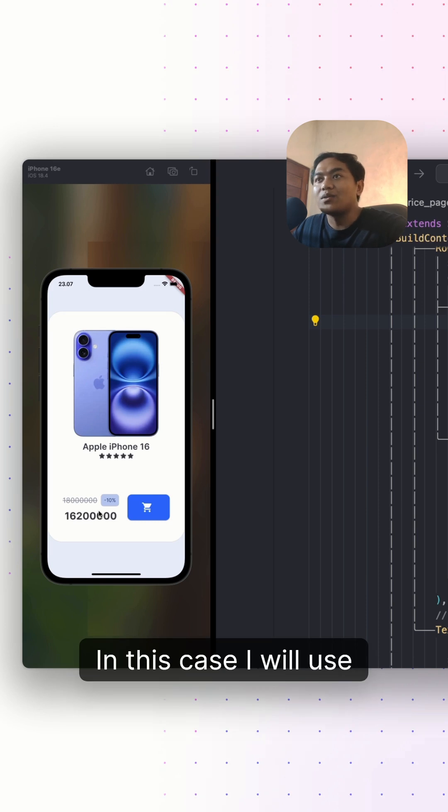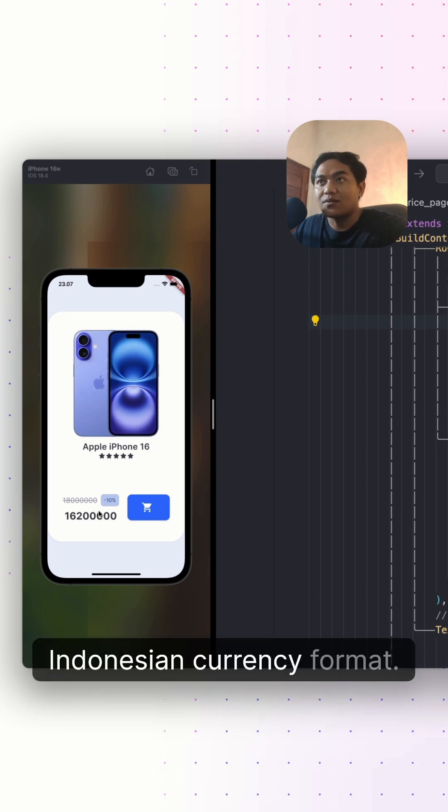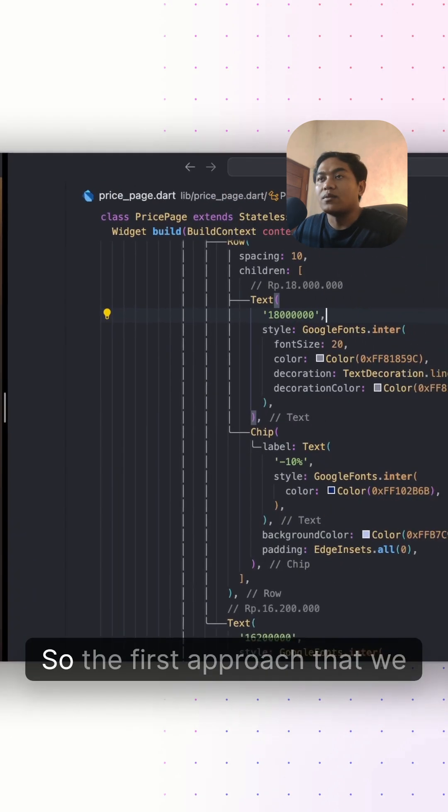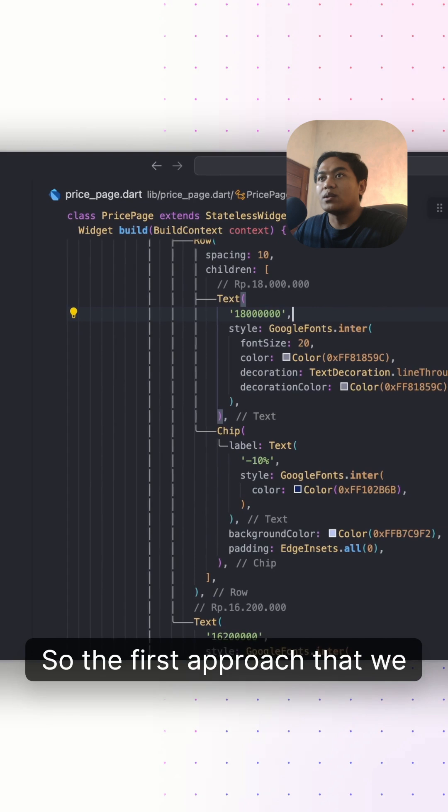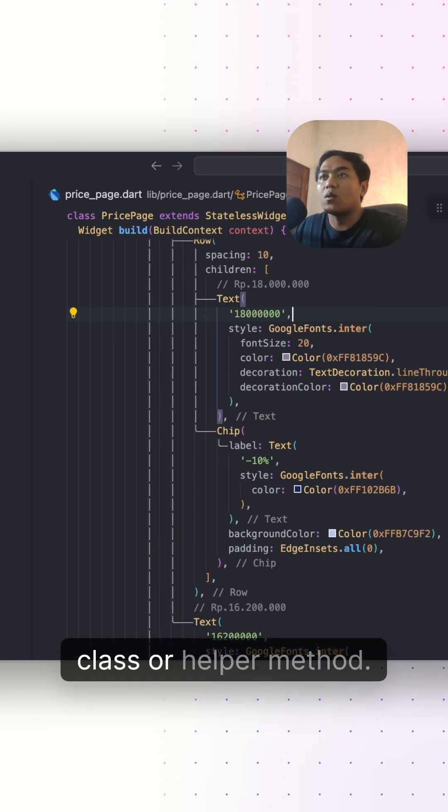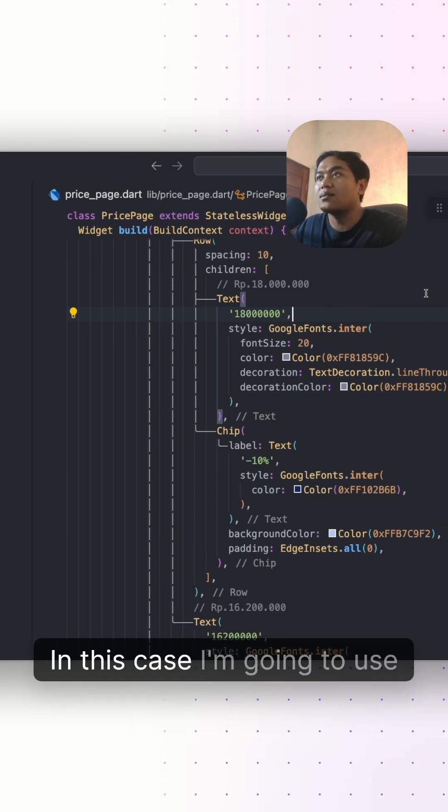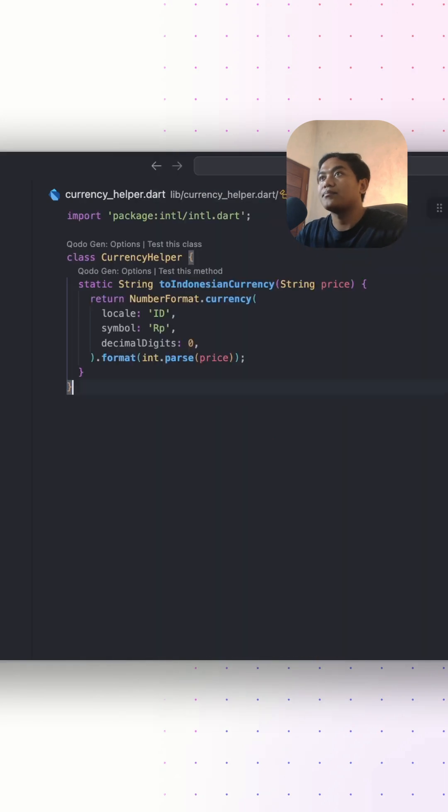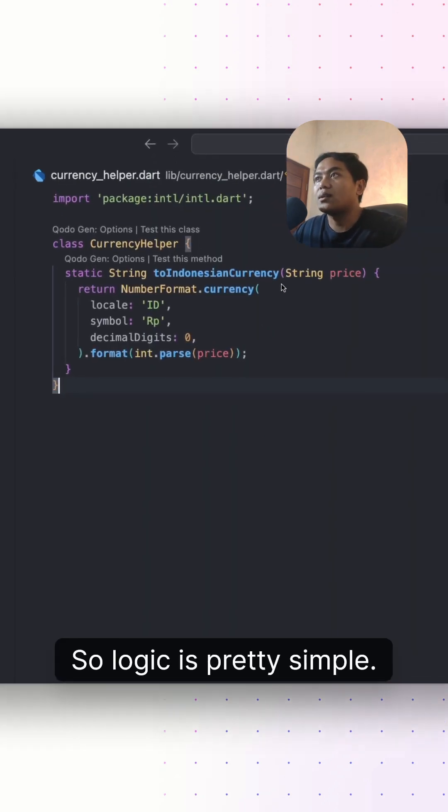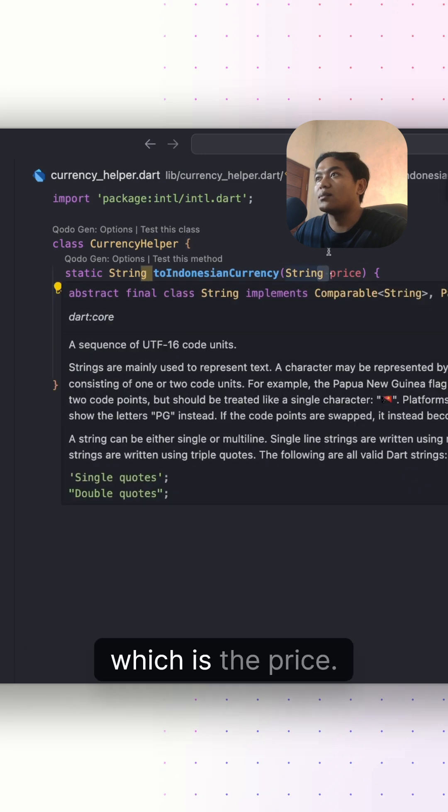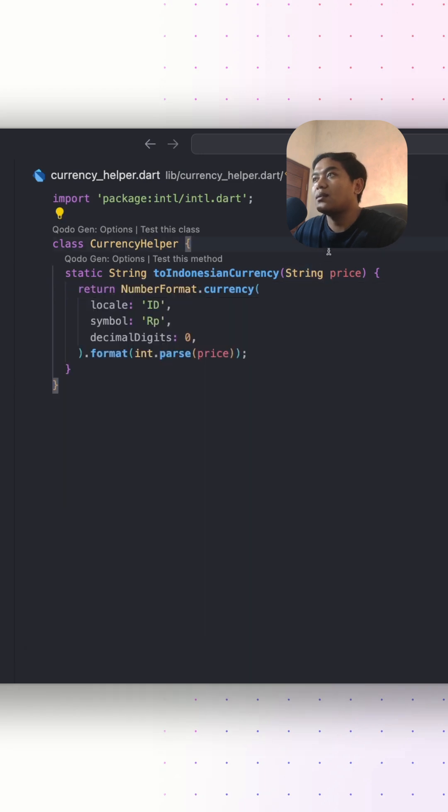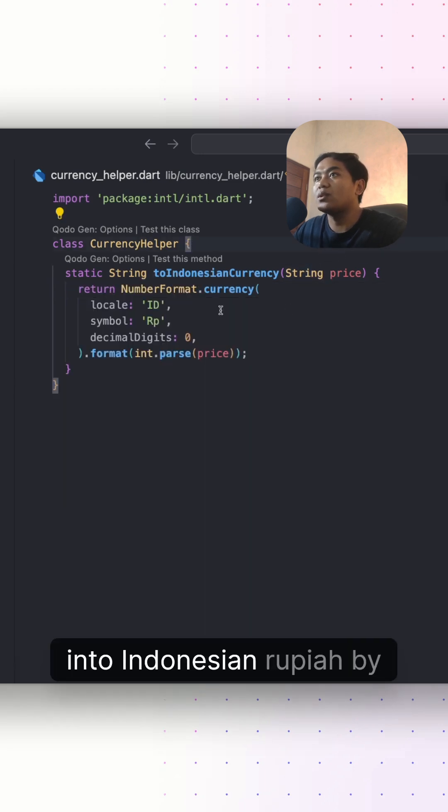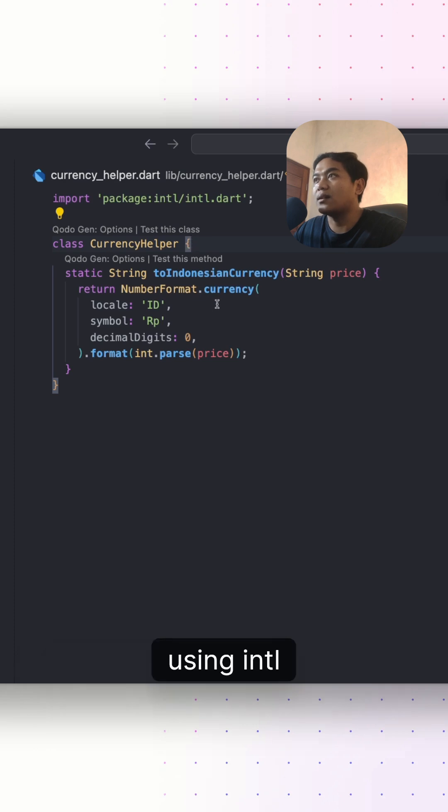In this case, I'm going to use Indonesian currency format. The first approach we can do is by using a helper class or helper method. In this case, I'm going to use the helper class. The logic is pretty simple—it only needs one parameter which is the price, then we can format the price into Indonesian Rupiah by using the intl package.